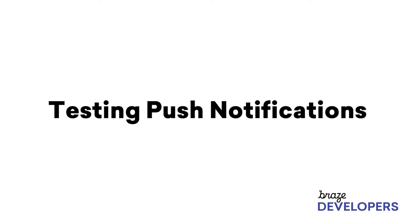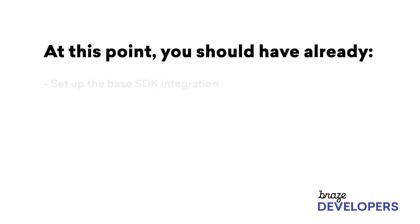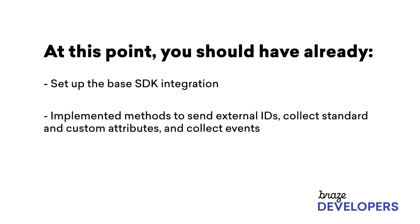Great job on making it this far. To recap what we've accomplished up to this point, we've set up the base SDK integration and implemented methods to send external IDs, collect standard and custom attributes, and collect custom events.